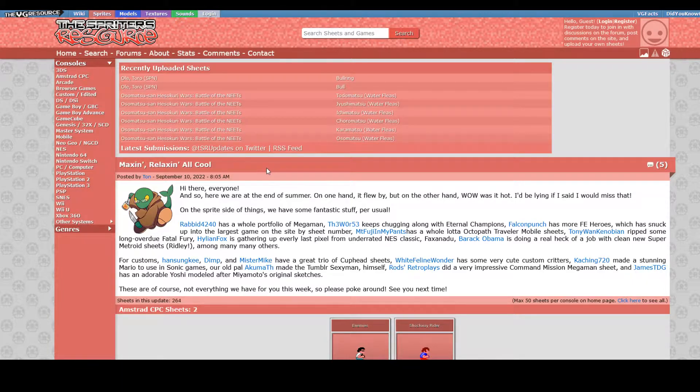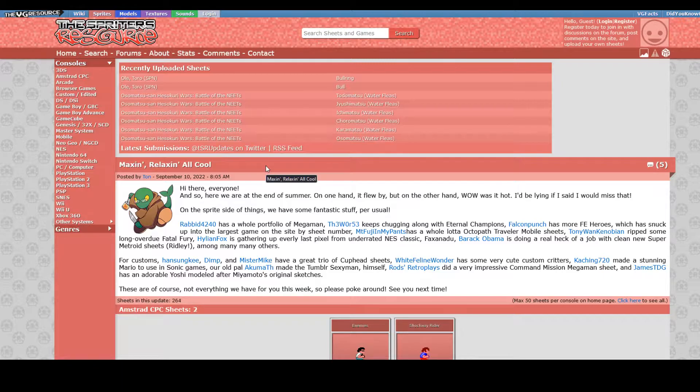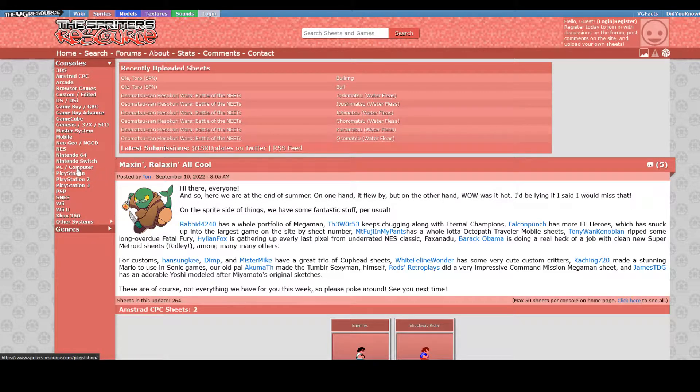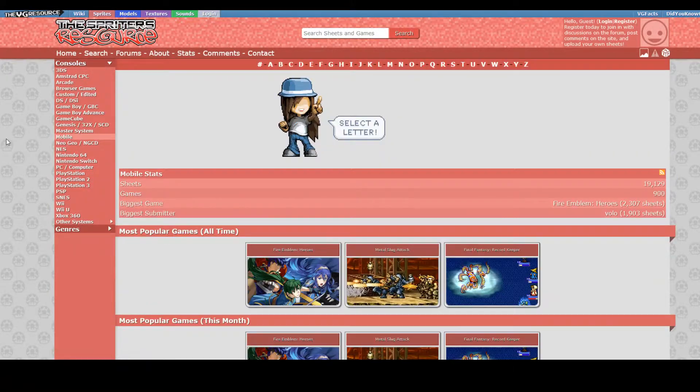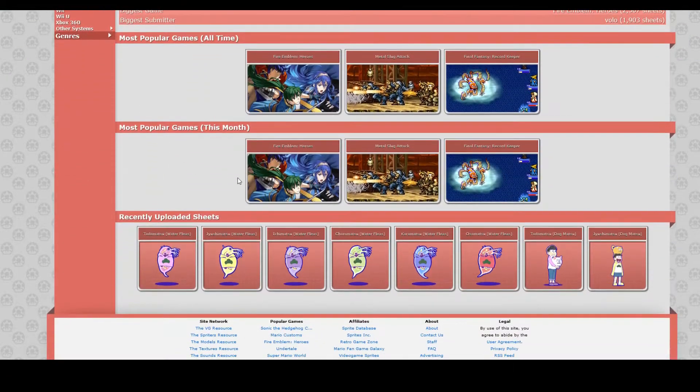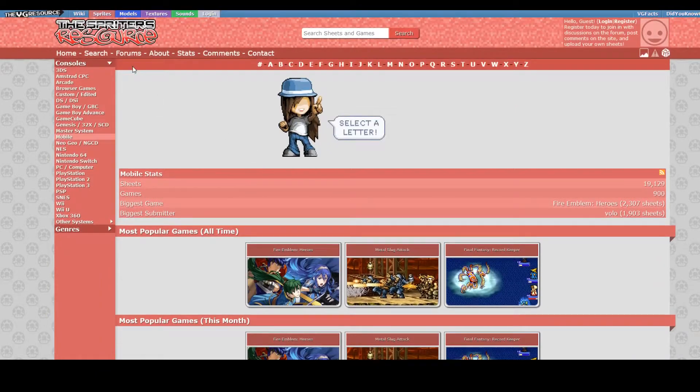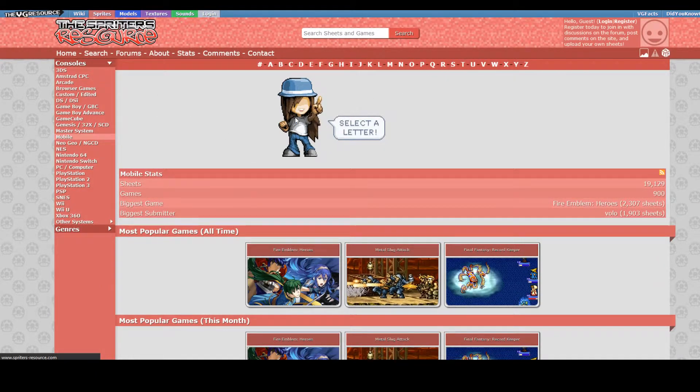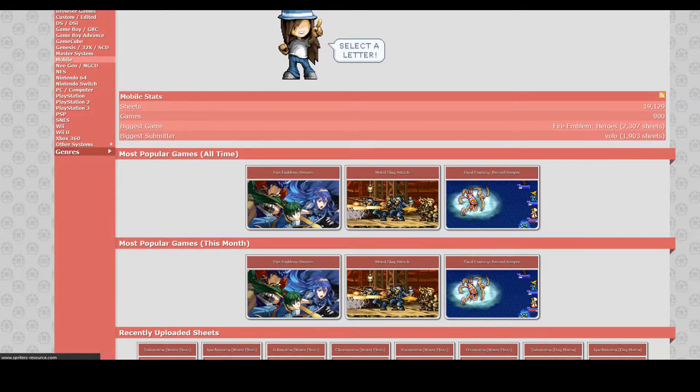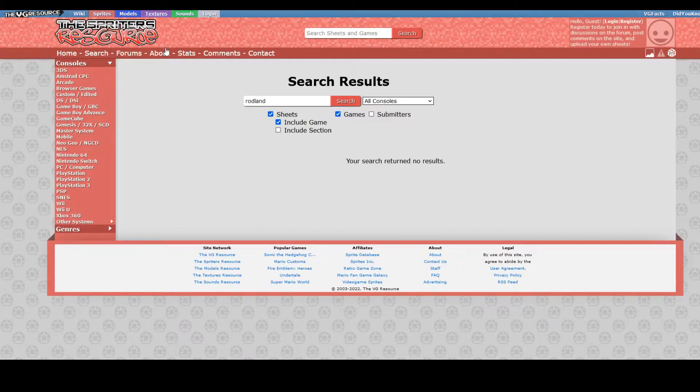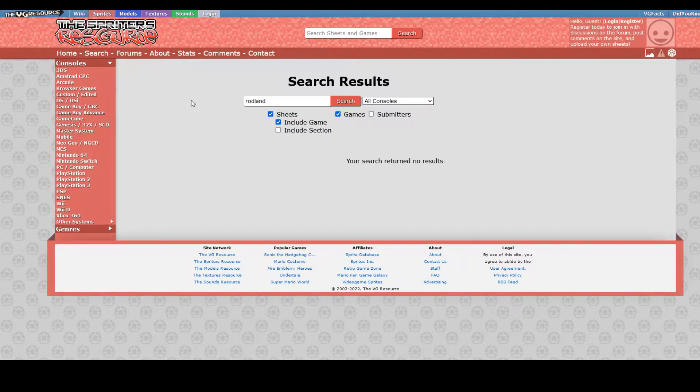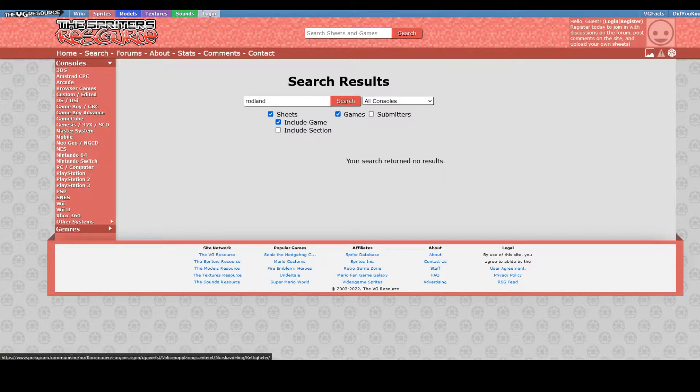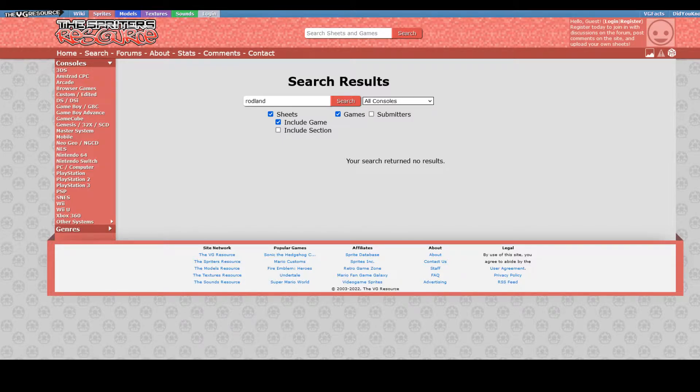You can get sprites from just googling the name of your game and sprites, or we can use a website called the Spriter's Resource and search for our game there. Unfortunately for me, if I search for the game that I'll be remaking, which is Rodlan, I will not find it. It's not on the Spriter's Resource because it just was not a very popular game. However, I loved it.